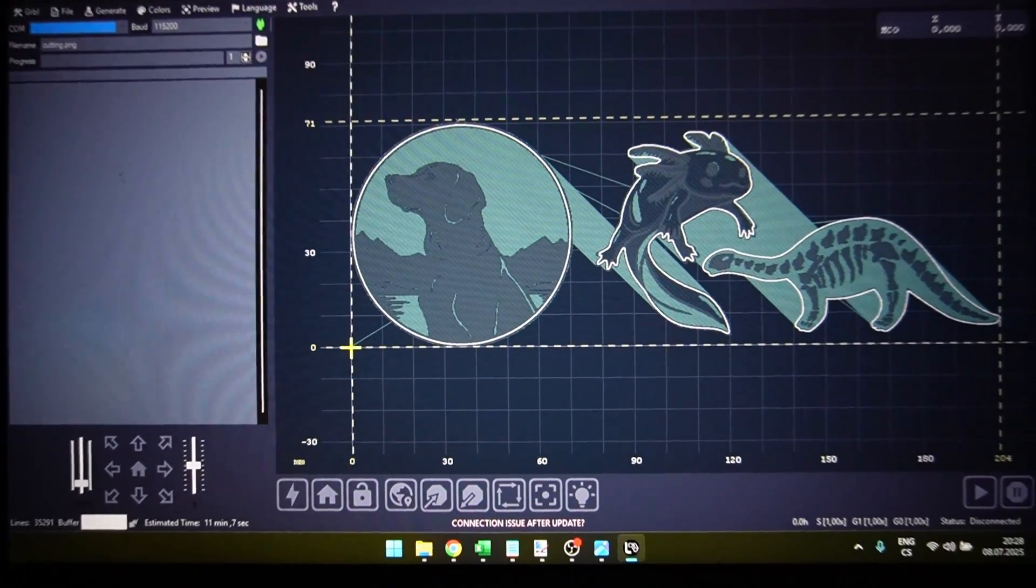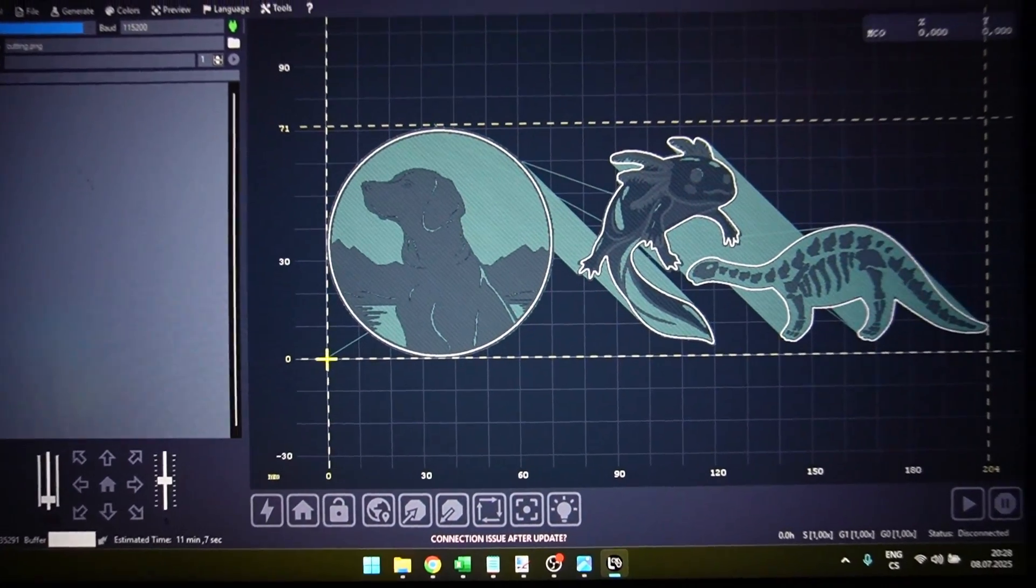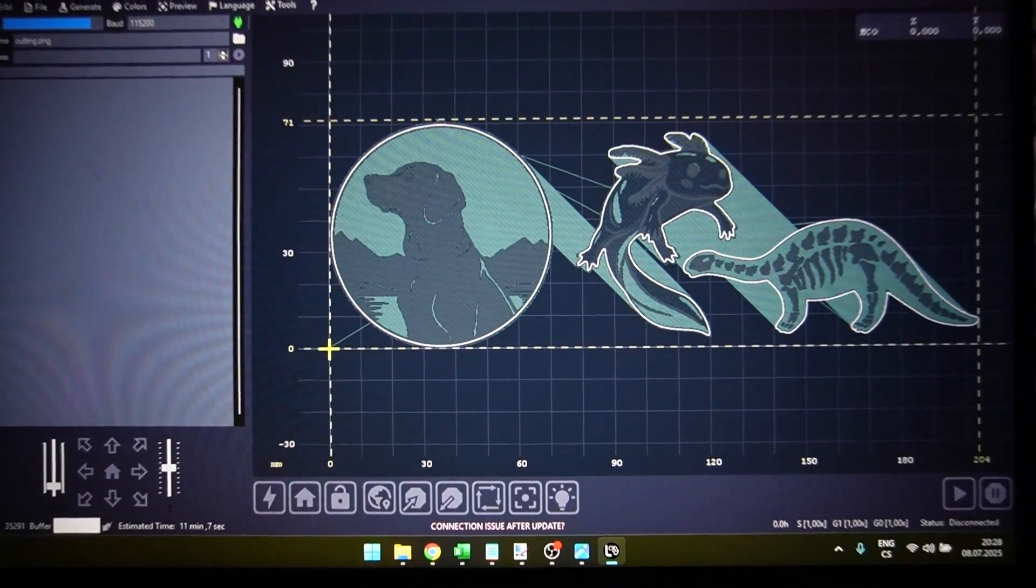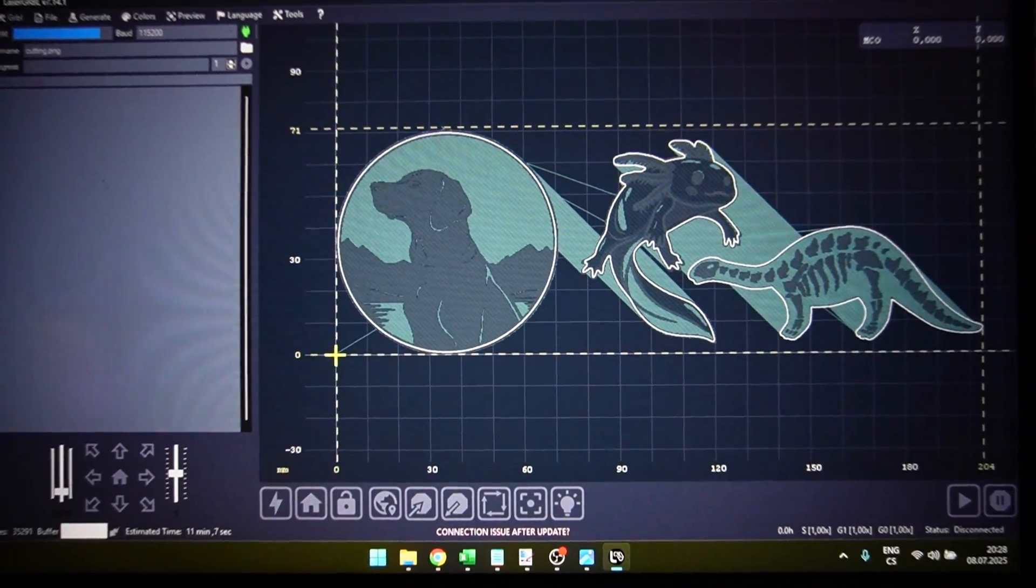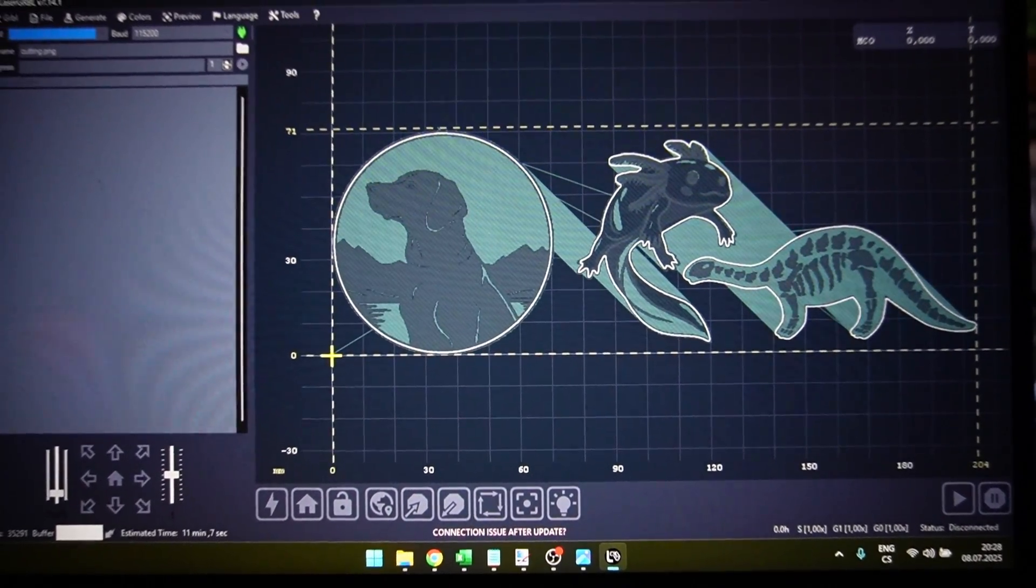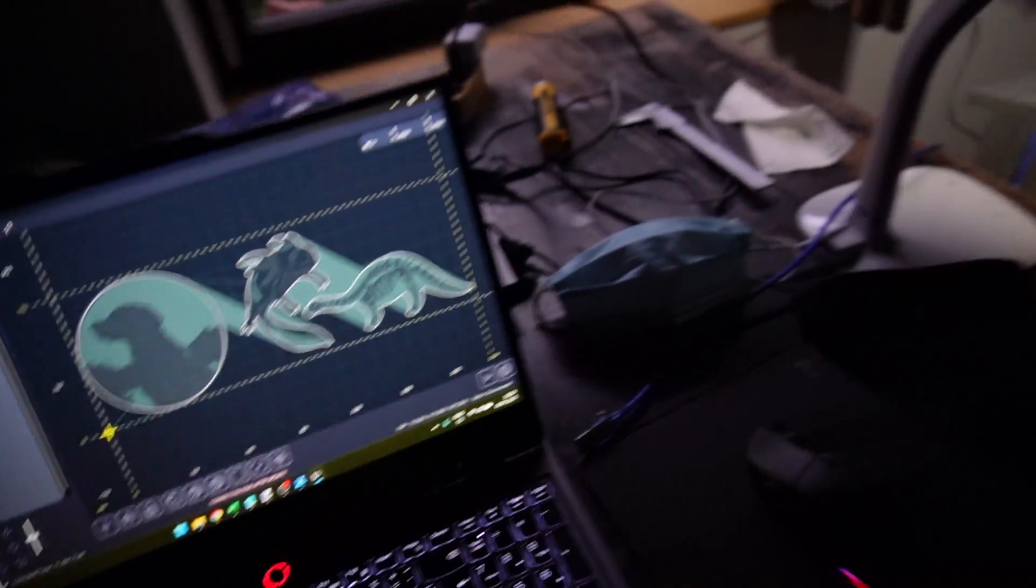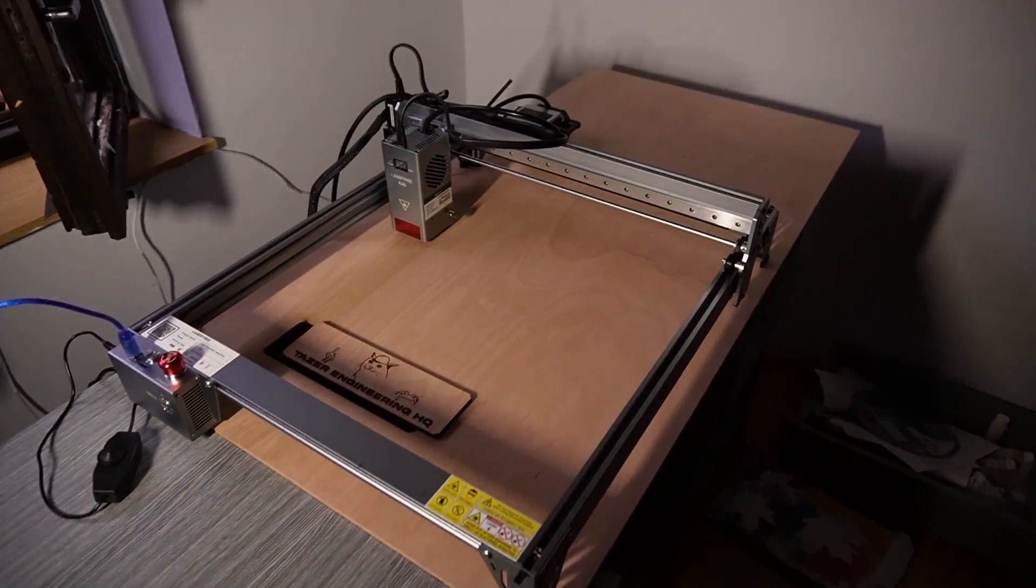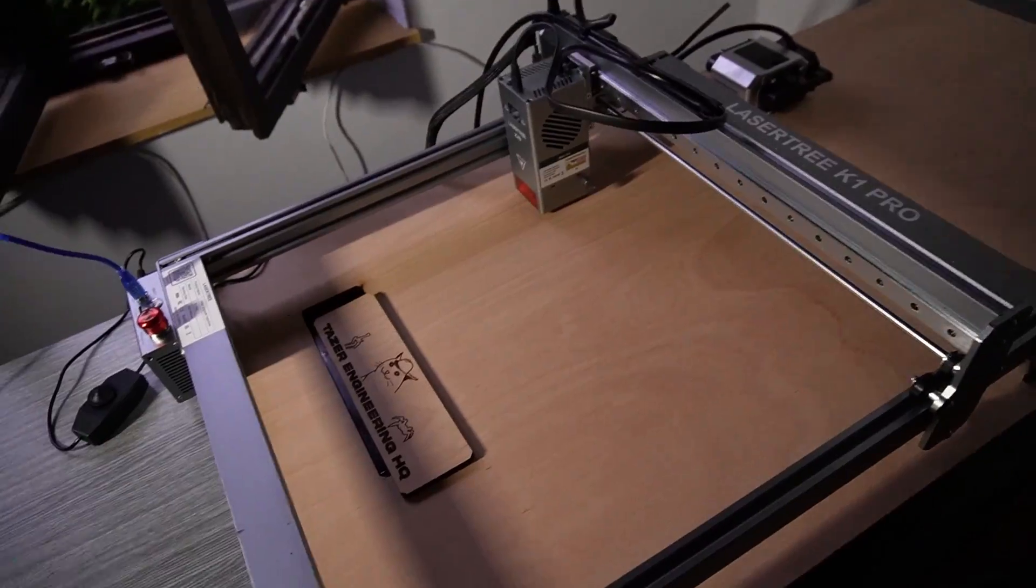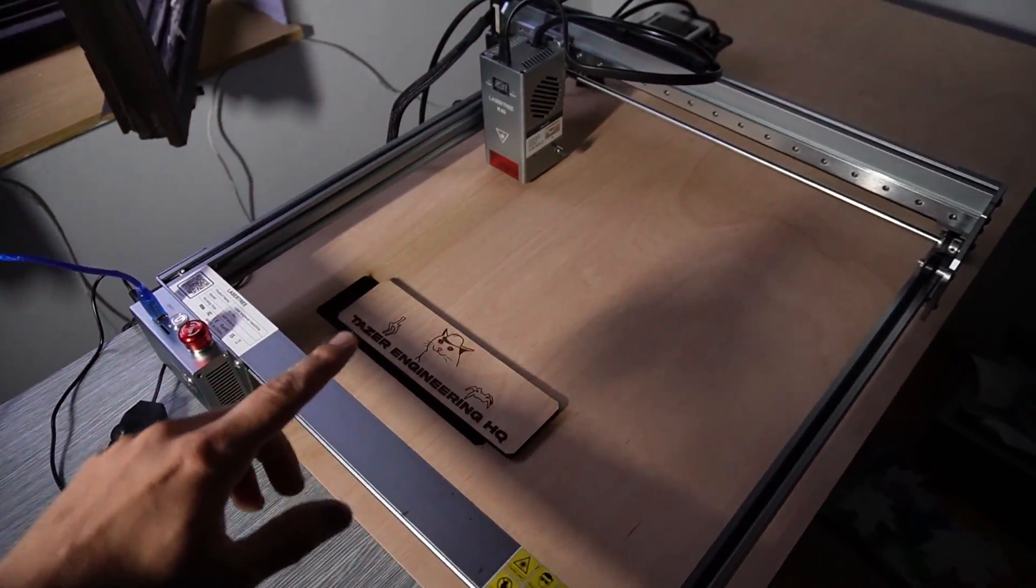Now I'm going to engrave and cut these three things. So on the left side there's an axolotl and a dog for my sister and on the right there is a dinosaur which is for me. I'm not gonna record the engraving and cutting process because you've already seen it but I'm gonna show you the nice results.